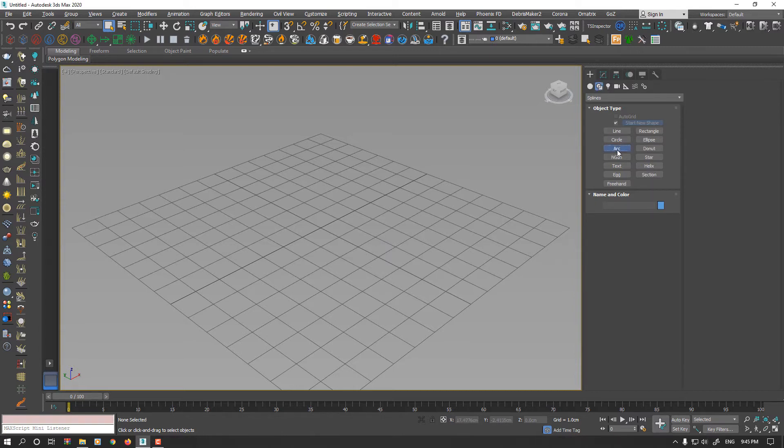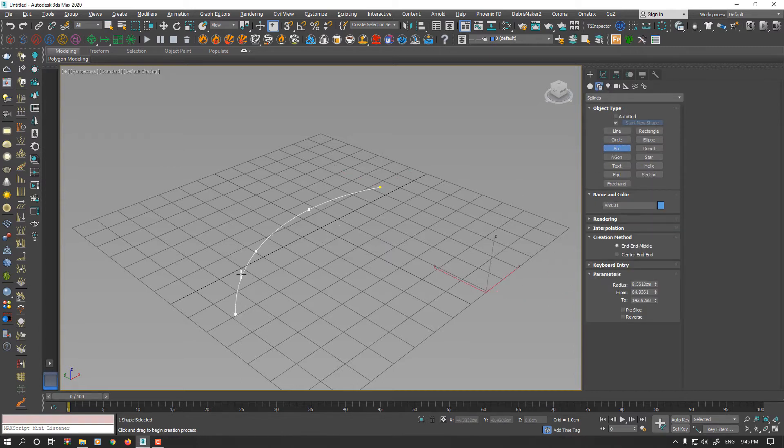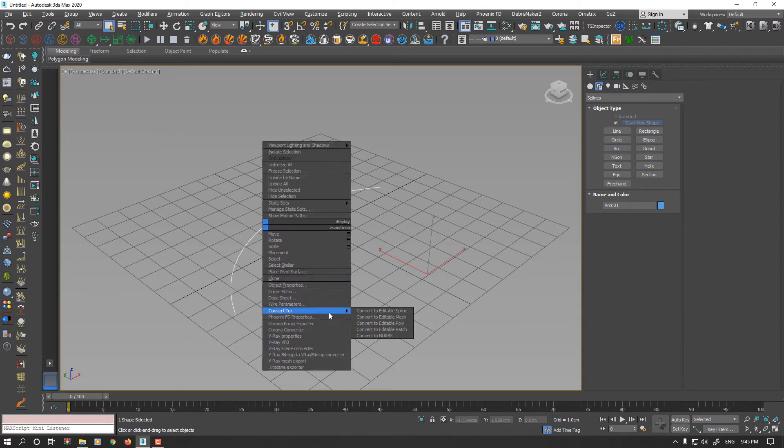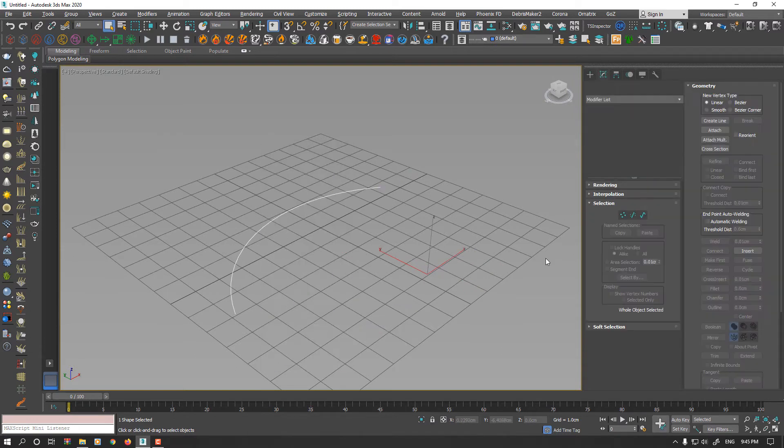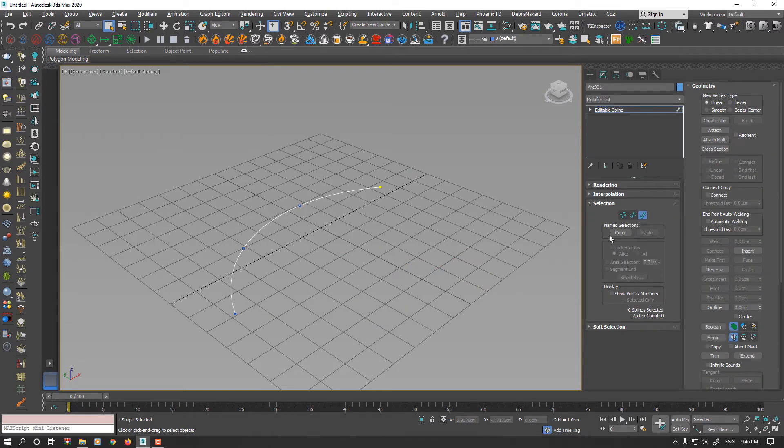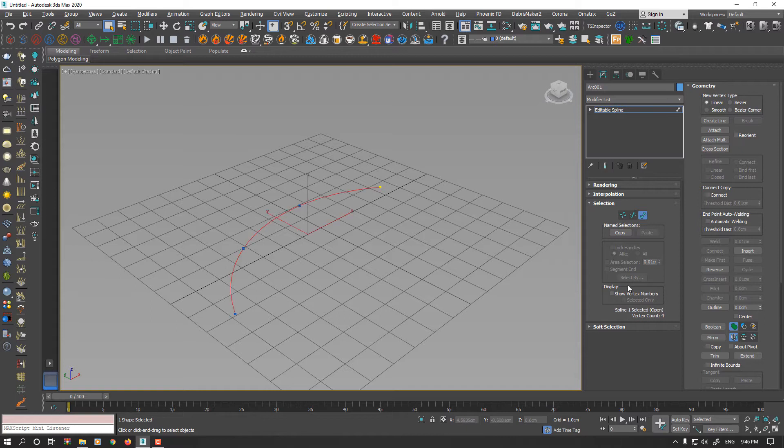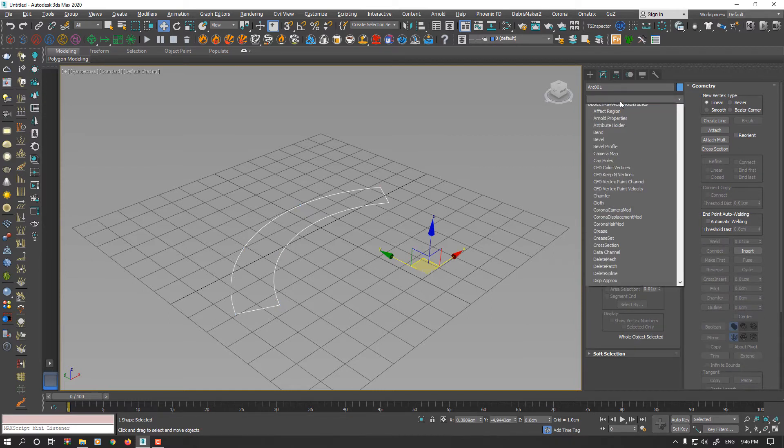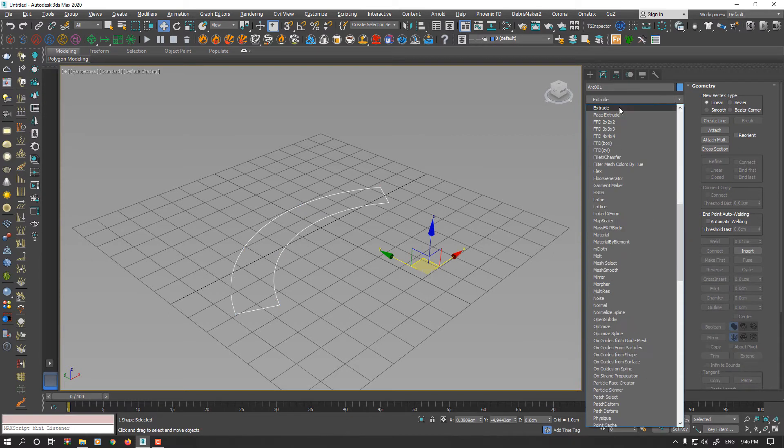I'll start by creating an arc, convert to editable spline, select the spline and add outline, and then add an extrude modifier to that.